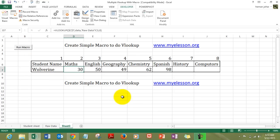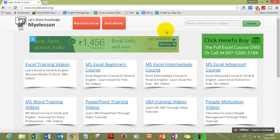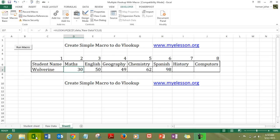Why don't you go ahead and download this file right now. And practice these two cells yourself. And get the marks for history and computers yourself. Go to mylson.org. And in that go to the excel training sections. Find the video. Run macros. VLOOKUP run macros. And download the file. And then you can practice along with us over here. Alright.